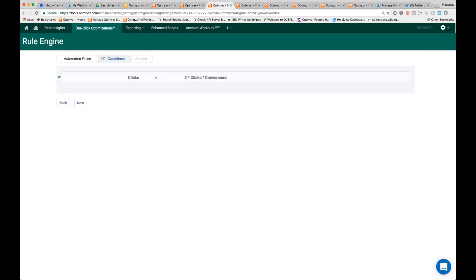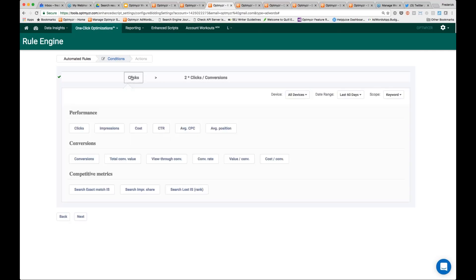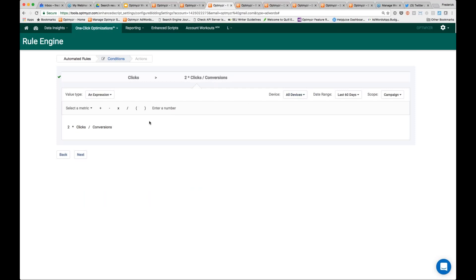My rule says: if clicks are greater than two times the clicks divided by conversions. On the left side, I'm asking for the keyword — look at the clicks for the keyword. On the right-hand side, we compare that to the clicks divided by conversions at the campaign level. What we're asking is: how many clicks do I typically need to acquire one conversion? That's clicks divided by conversions. If I multiply that by two, I'm basically finding keywords that have had more than two times the normal number of clicks before which I should have expected at least one conversion. By mixing and matching entities — campaigns and keywords — I'm able to do something pretty interesting.